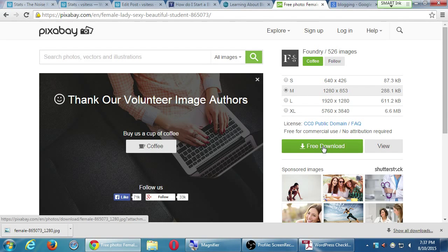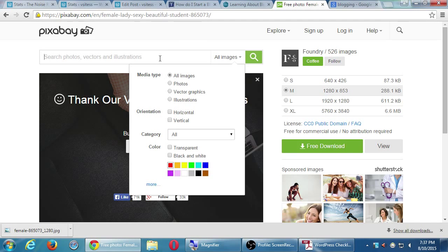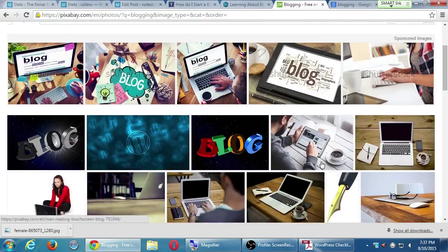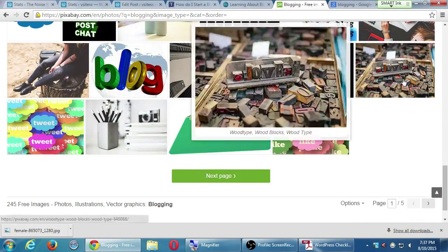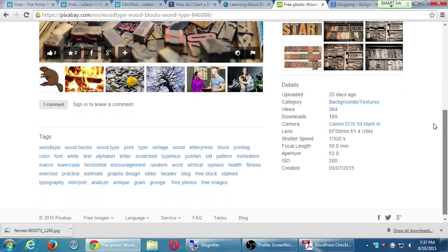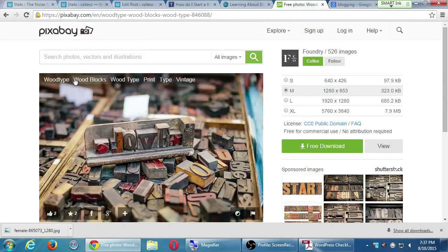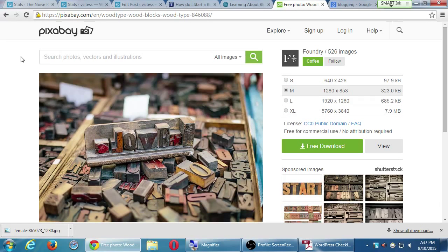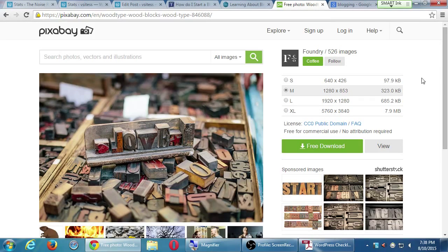To download, you need to click on the free download button. You're not going to find thousands or millions of results, but you should hopefully find the result that works for you.